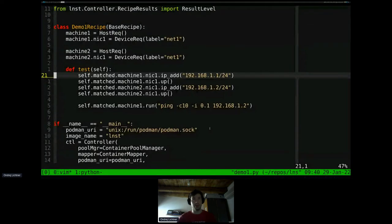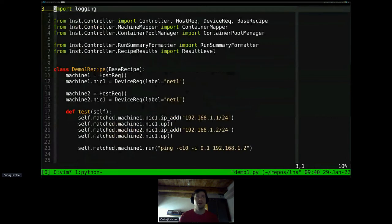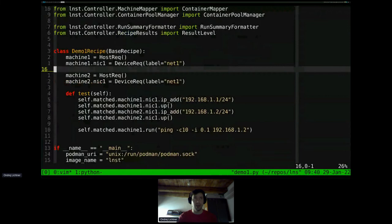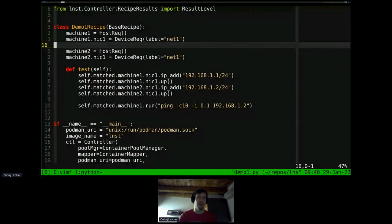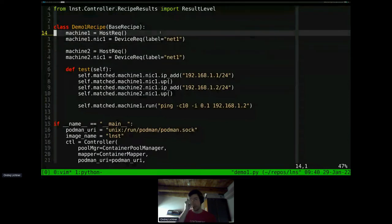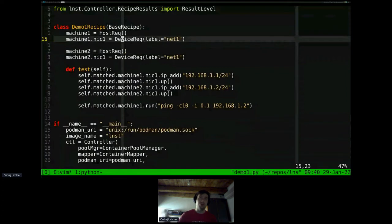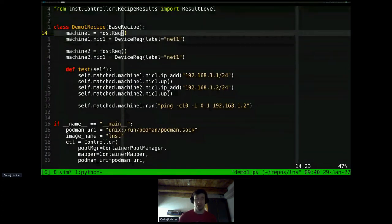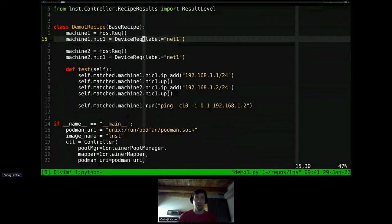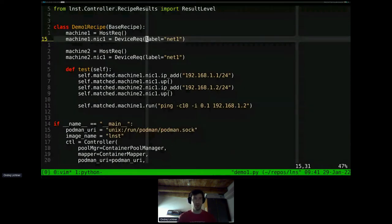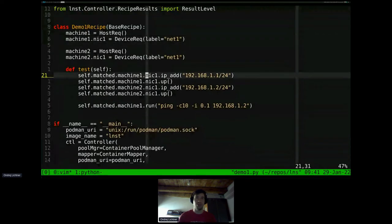I have a demo for this because some of this stuff may be easier to just show. So going into the terminal — this is the hello world example you just saw. We describe the requirements: this is the description of the physical part of the network. You describe that you want host requirements — you could parameterize them — and you describe that you want a device on each host. To indicate that these two devices can talk to each other, you add a label. This is the only required part of the description; everything else can get dynamic.